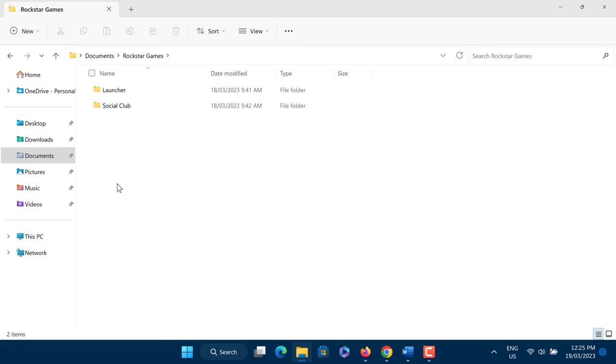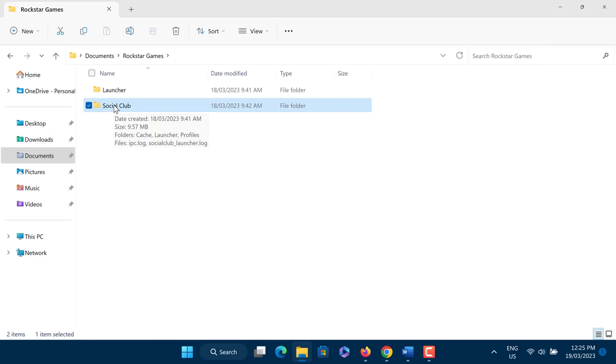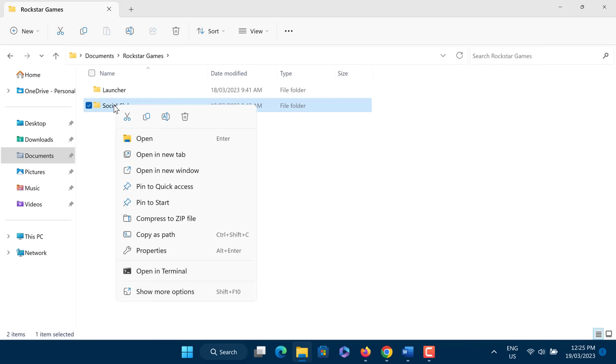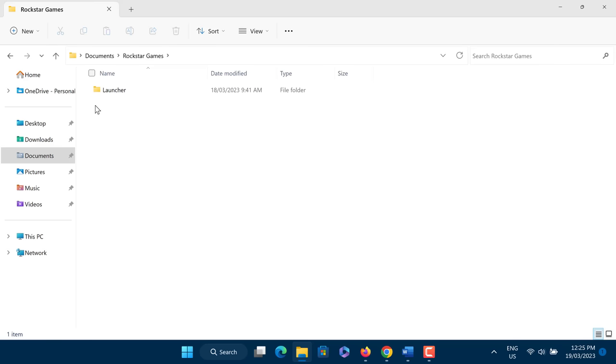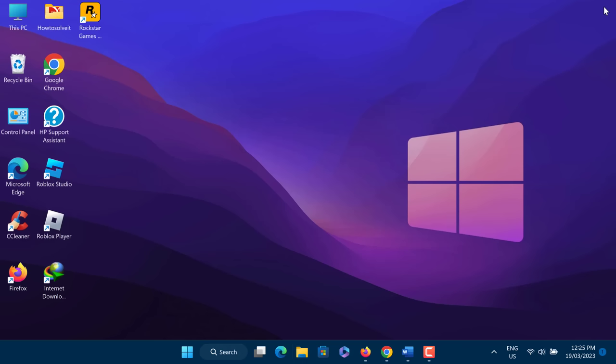Here, you have to delete the Social Club folder. Now you need to log in to your account on Rockstar Game Launcher and you are done. If this did not fix the Rockstar Games Launcher Offline Mode Error, then try the next method.